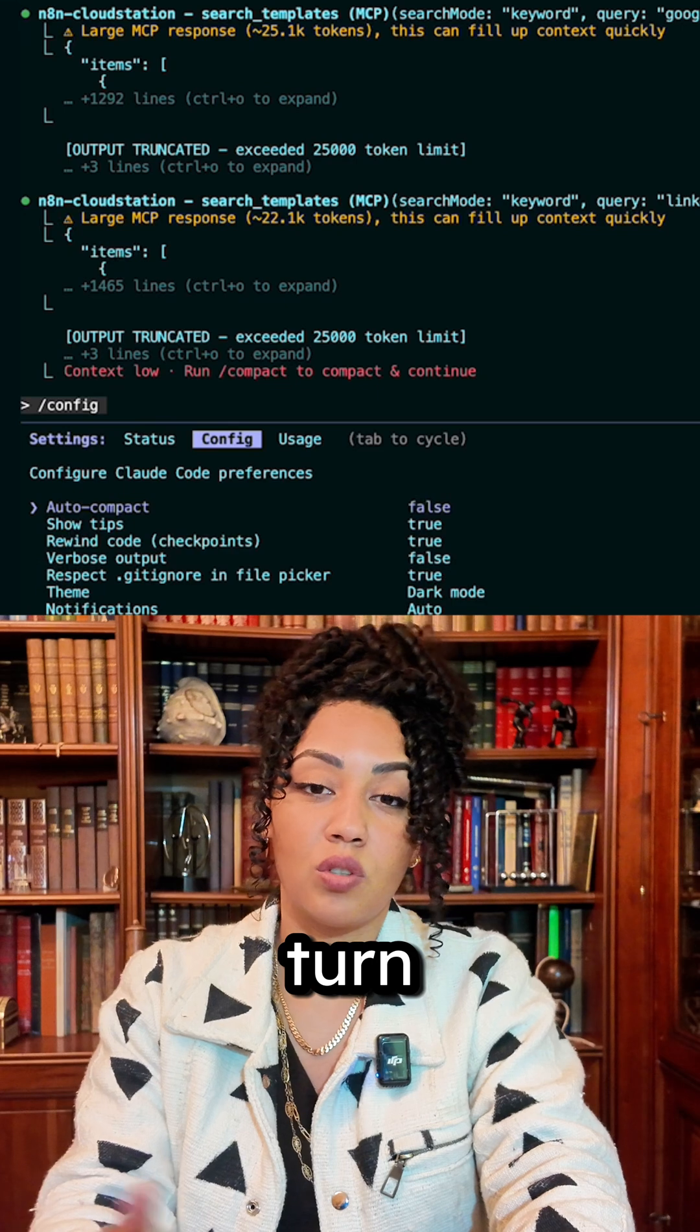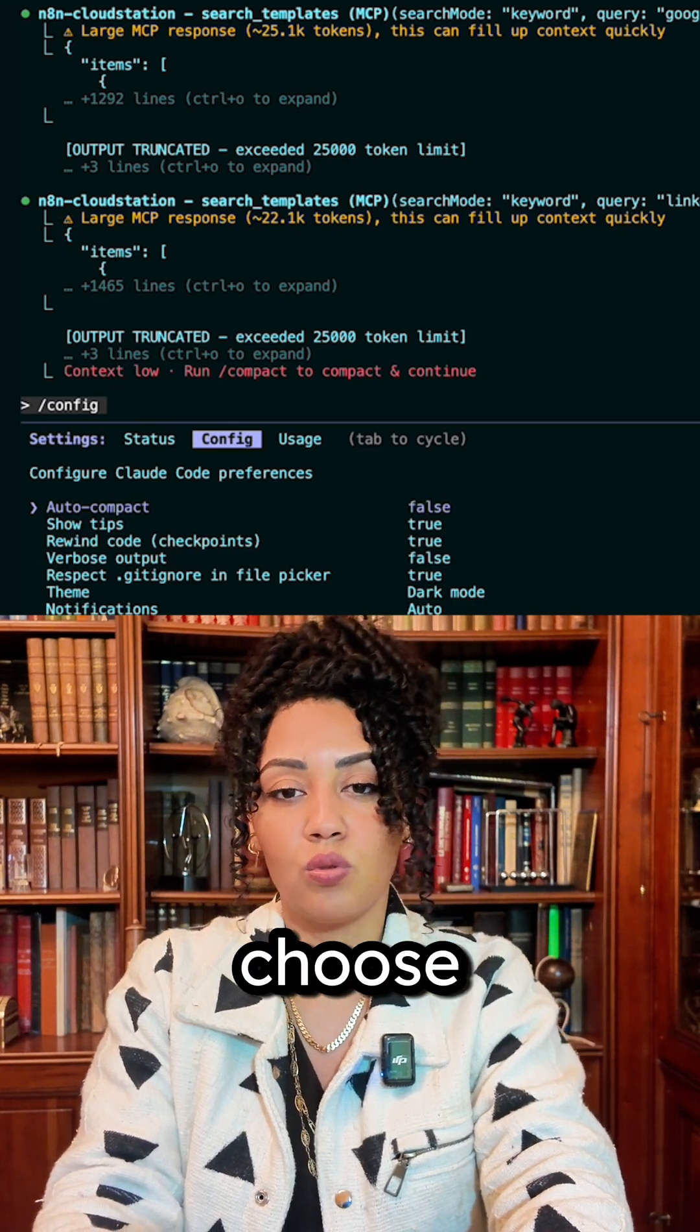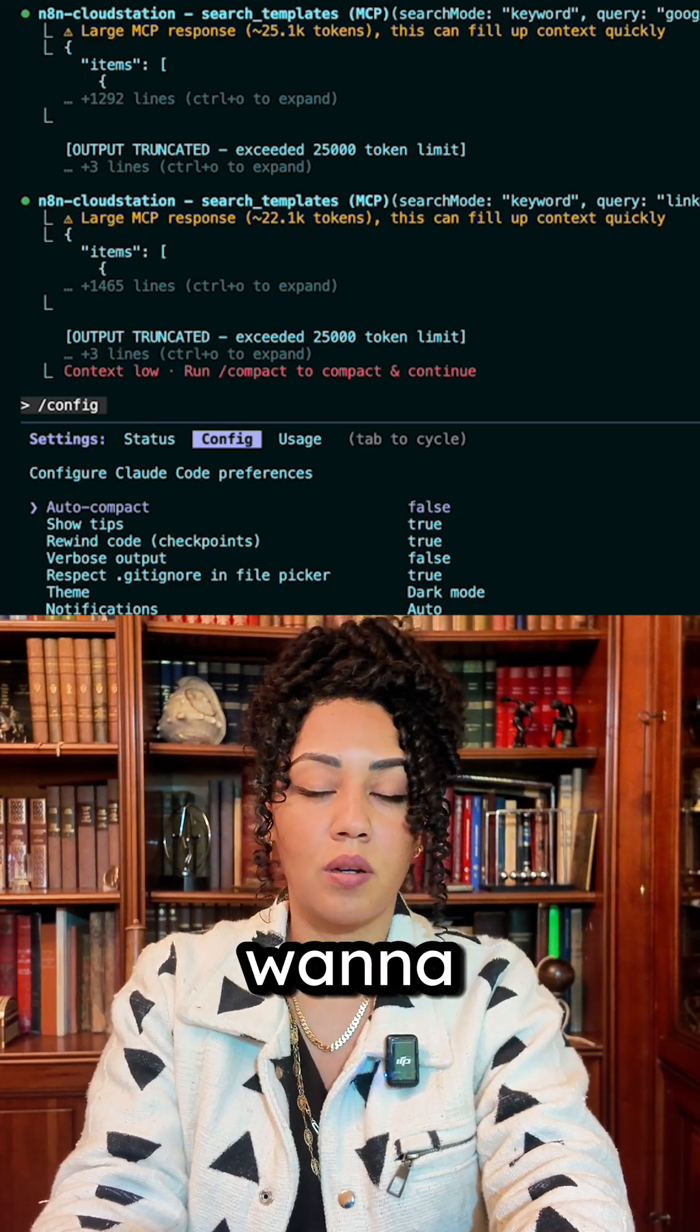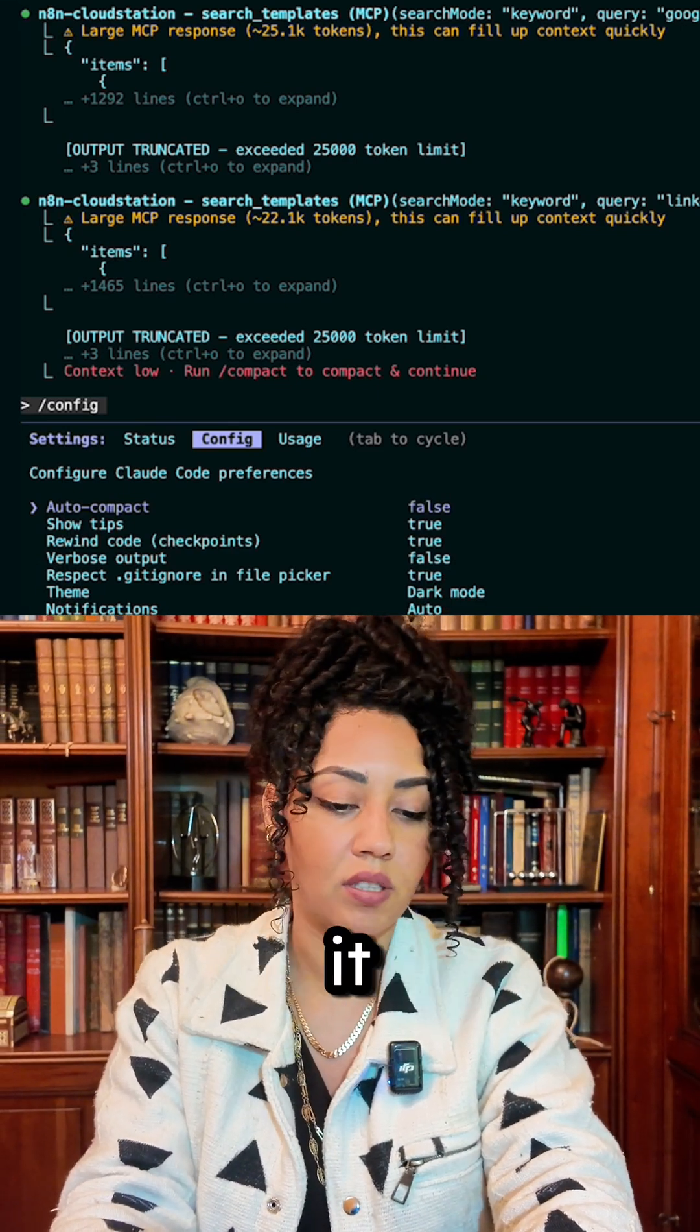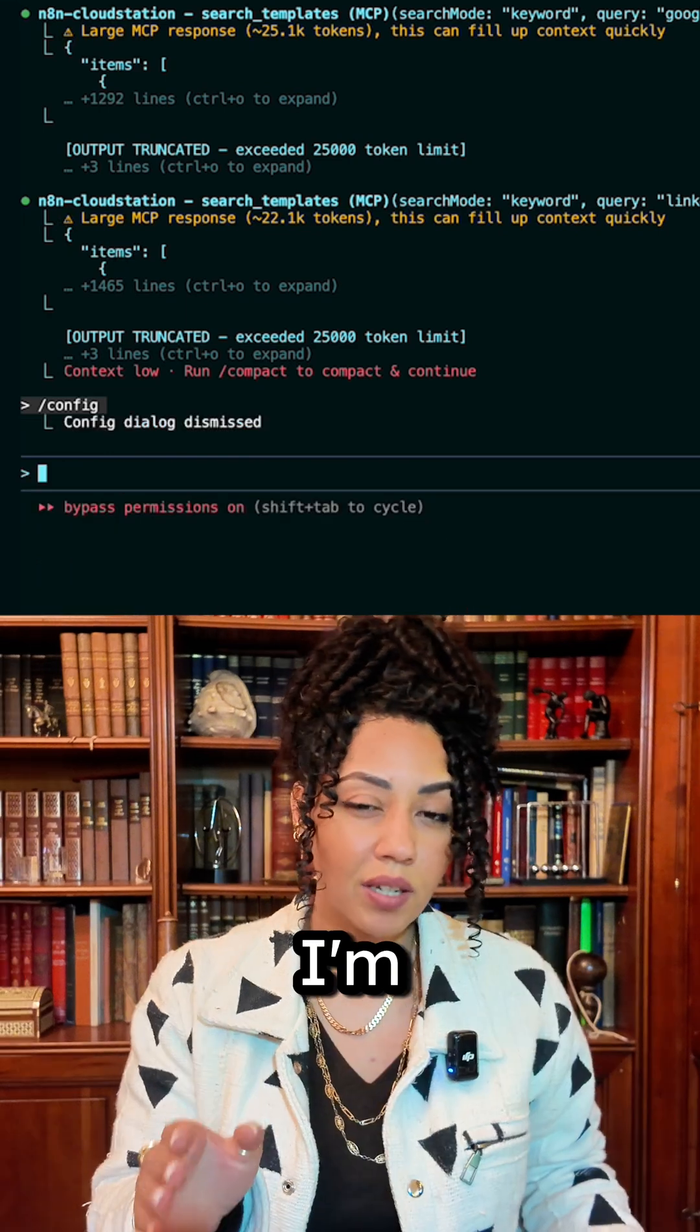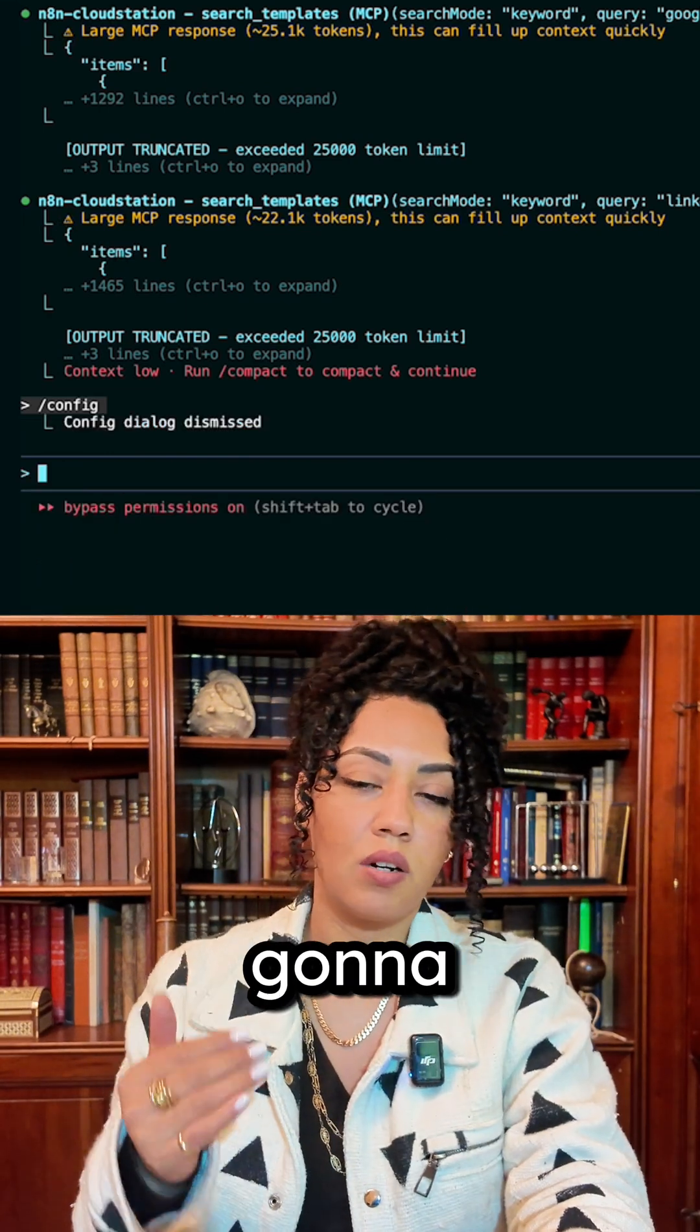So you can turn that on or off - I want to choose when I want to compact, so that's why I actually have it turned off. I'm gonna continue, I'm gonna give it a chance and we're gonna run the compact and see if we can actually do something.